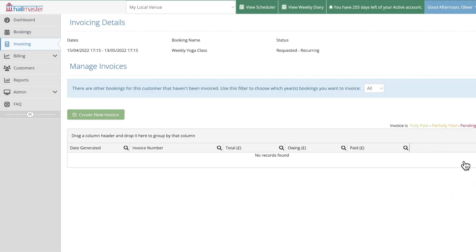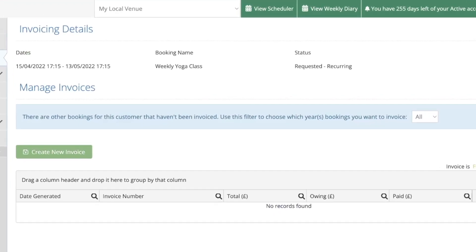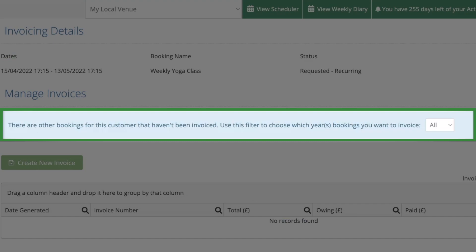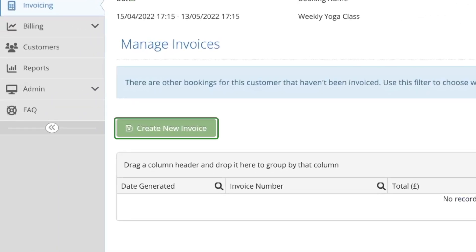This will take you through to the manage invoices page which will show you any existing invoices for the selected booking. If you see this blue bar this means that there are previous bookings for this customer that haven't yet been invoiced and can be included in the invoice that you're about to create. For now press the create new invoice button.